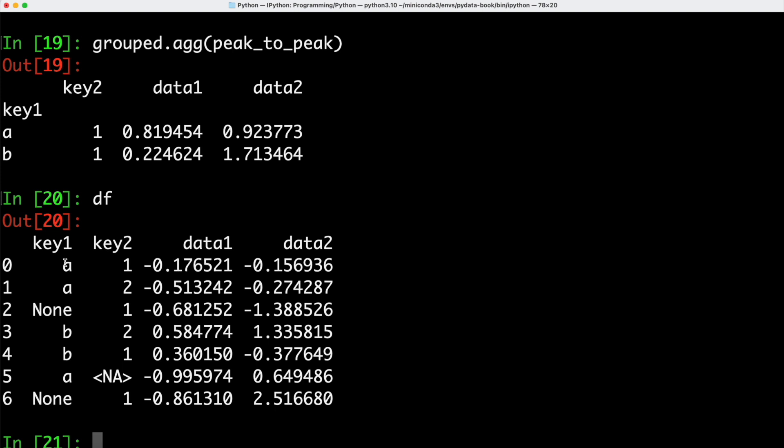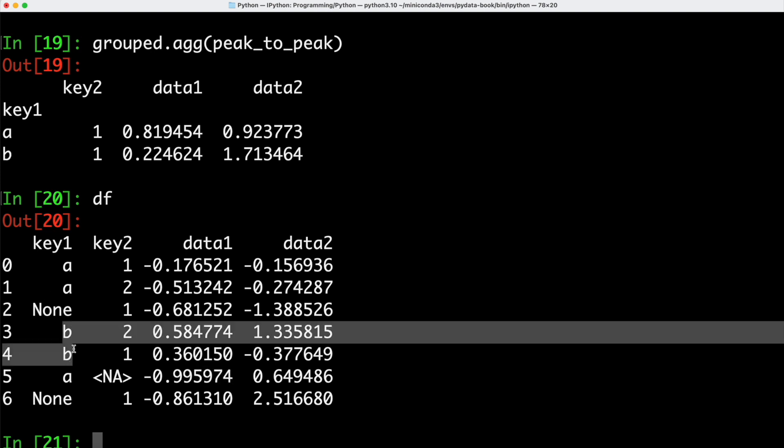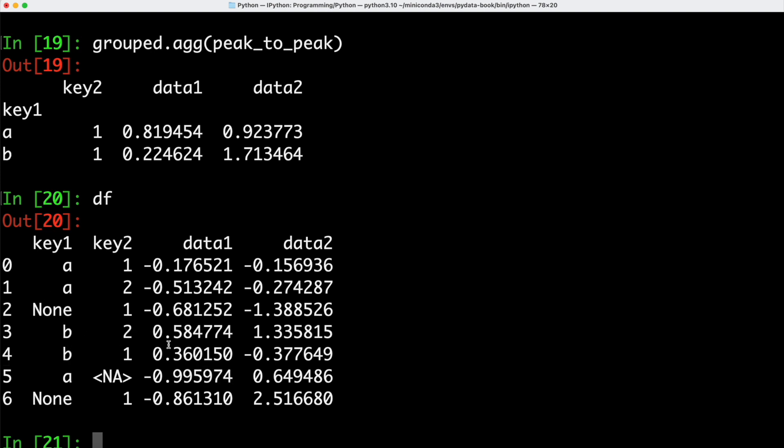We subtract the smallest value for key 1 being A. So that would be the value down here. This way we get this return value here. The same is true, of course, for key B. In this case, we only have two entries here for key B. Out of the two, this one here is a larger value. So we take this as a maximum value for data1 and key B and we subtract 0.360150 and we get back this value here, 0.224624.